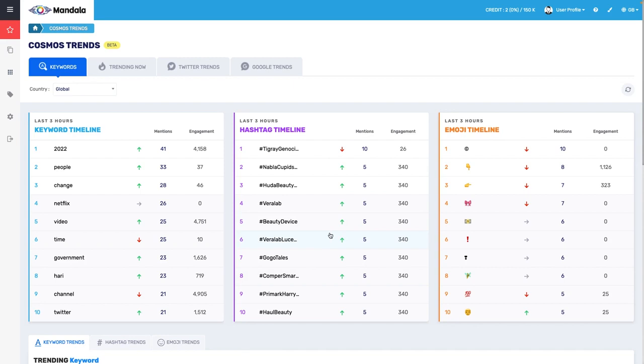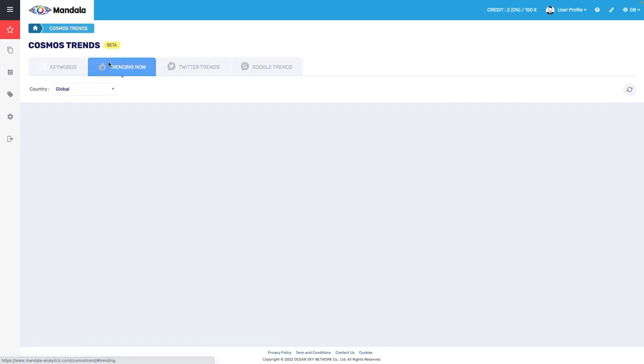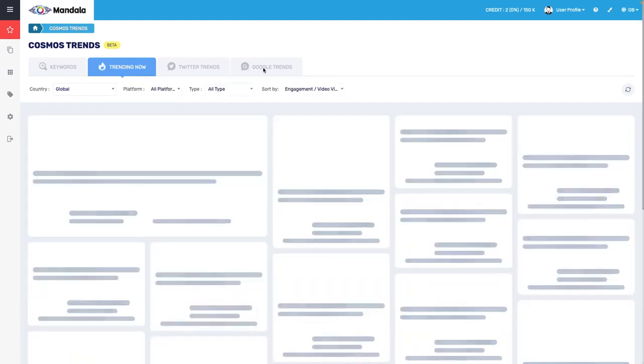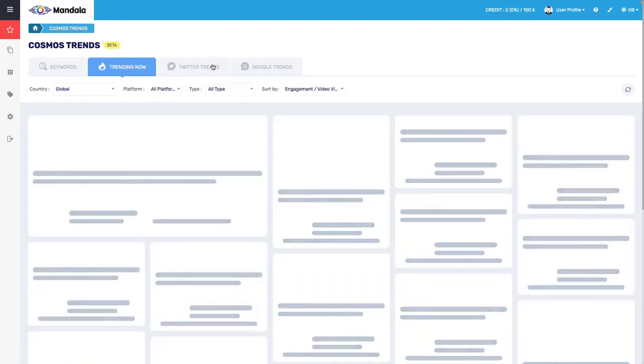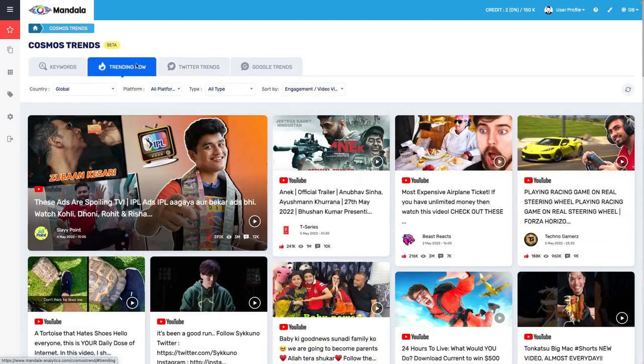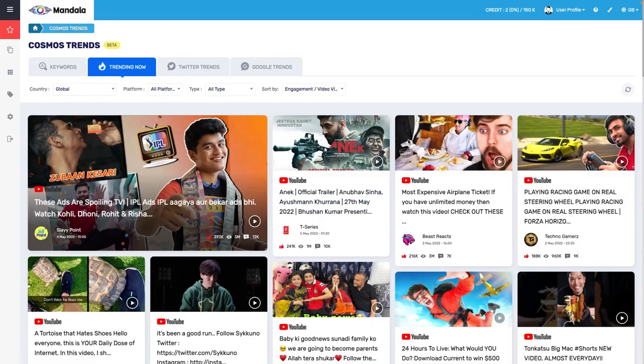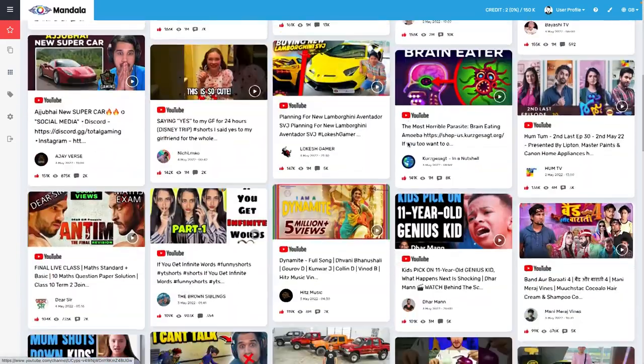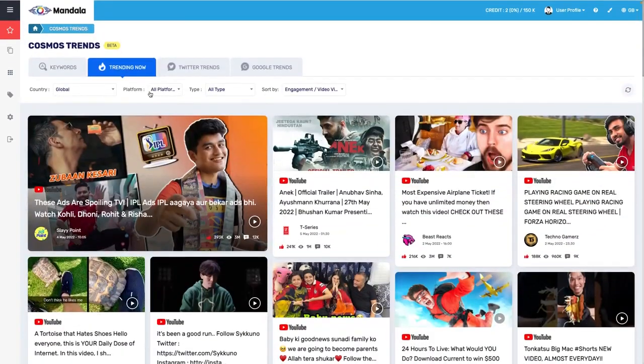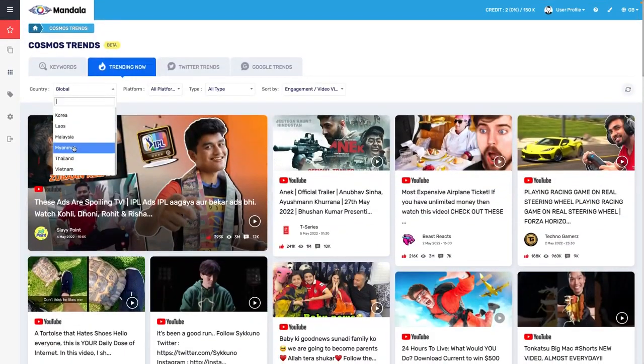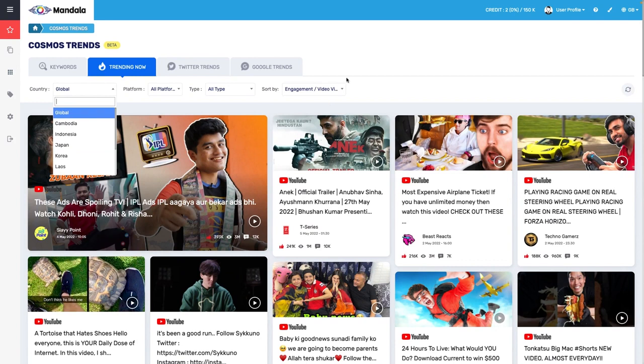You ideally want to receive some higher engagement, providing your audience with up-to-date trends and staying relevant. This basically means that you can access all of this information right from Mandala without having to leave and go to all of these separate places. For example, Google Trends, Twitter Trends, you can see right here what is trending and you can filter even by country, which I think is really super cool.